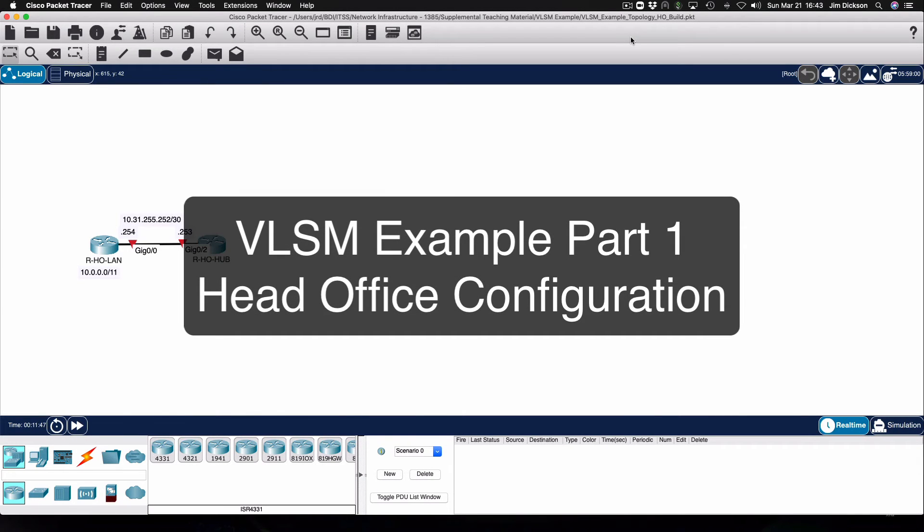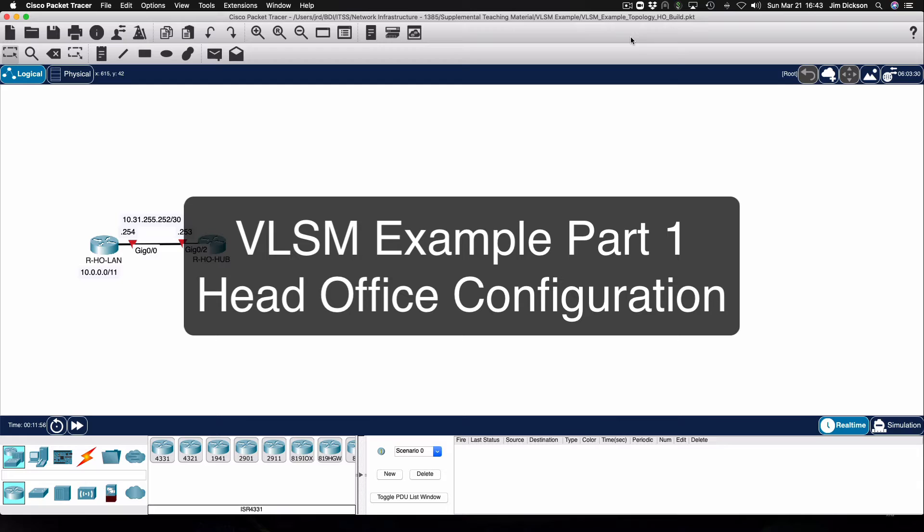Hi everyone and welcome. This is the first of three videos that will be dedicated to demonstrating the configuration of routing in the variable length subnet mask example topology that we've been using in our classes.